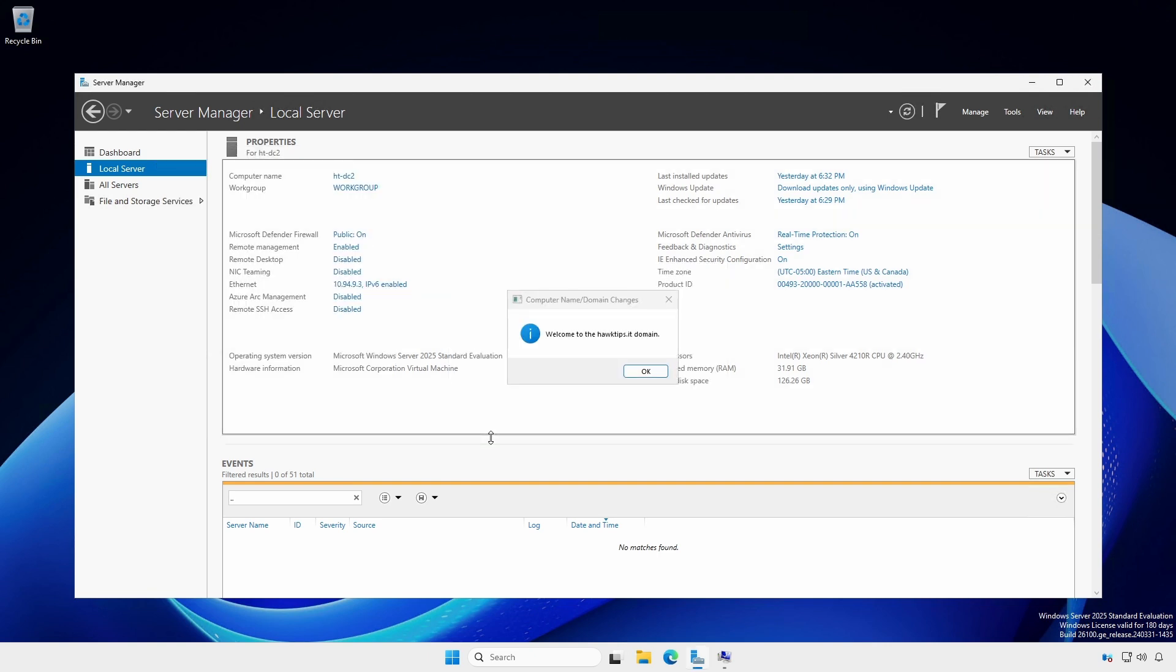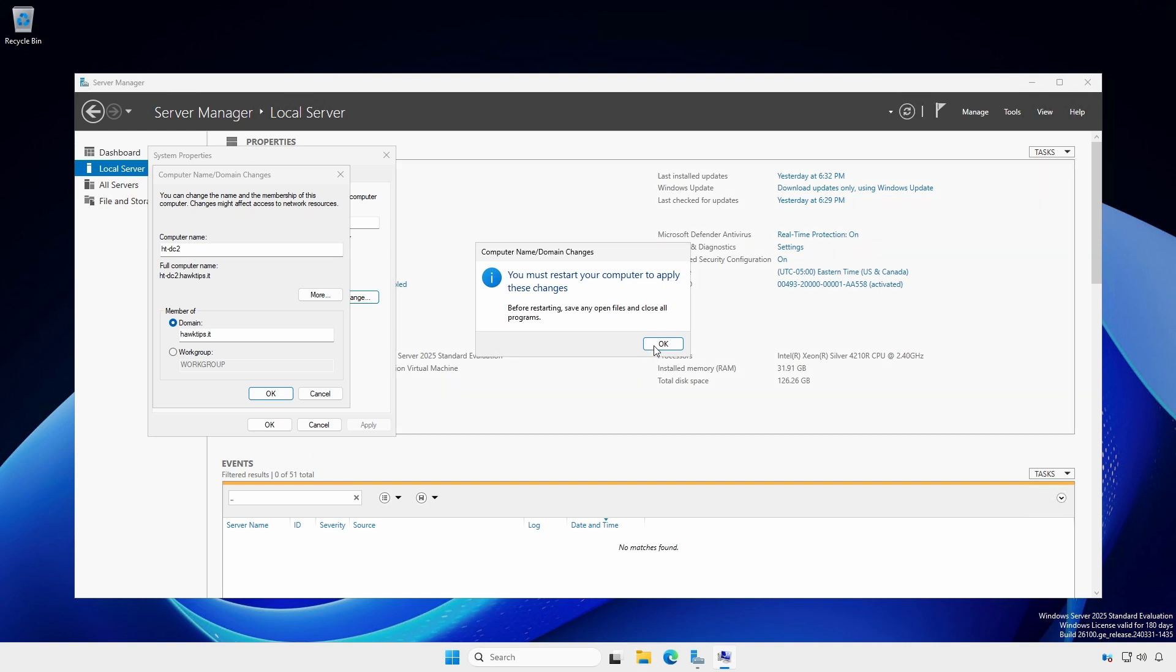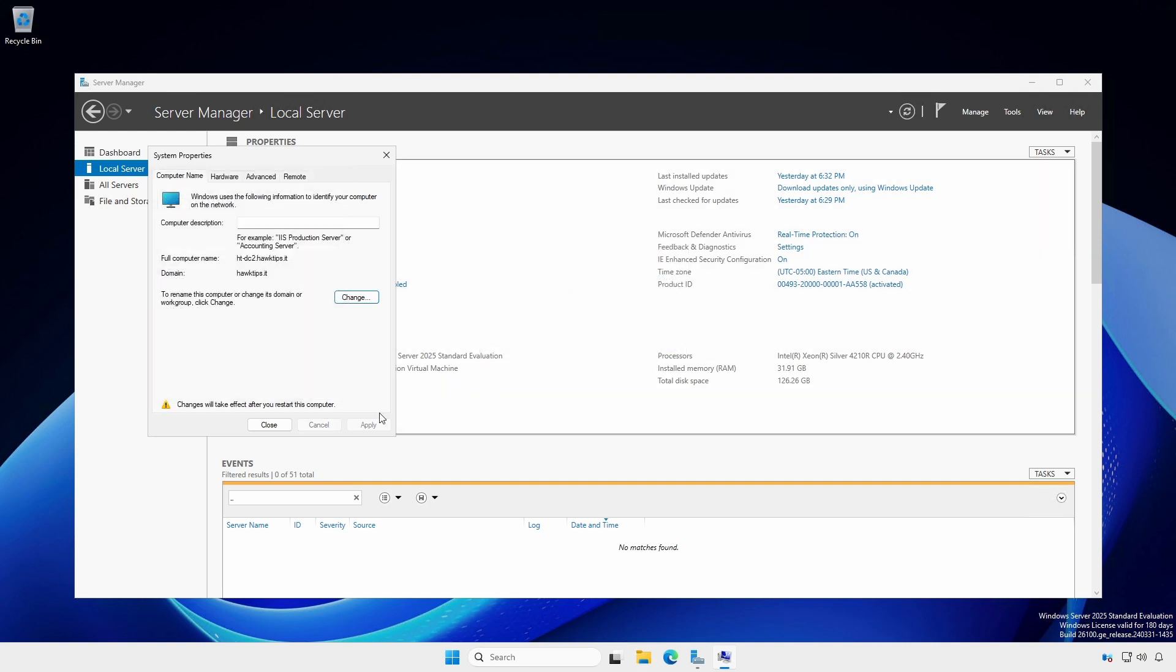When successful, you will see a Welcome to the Domain dialog. Restart when prompted.